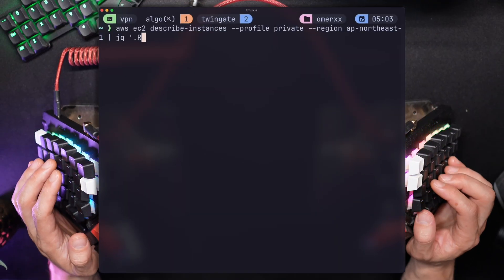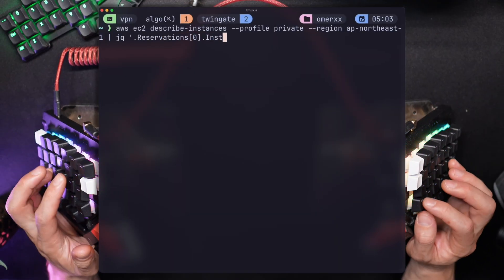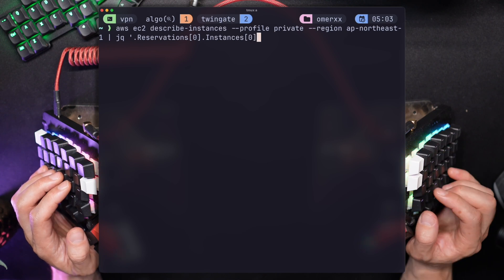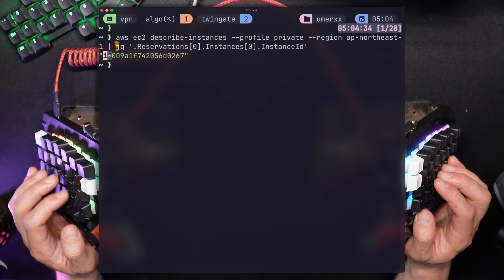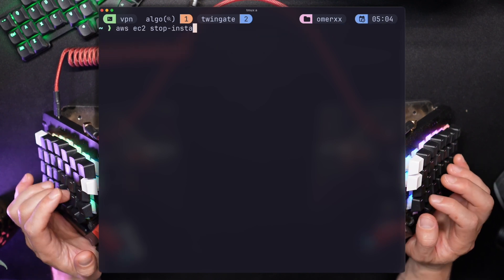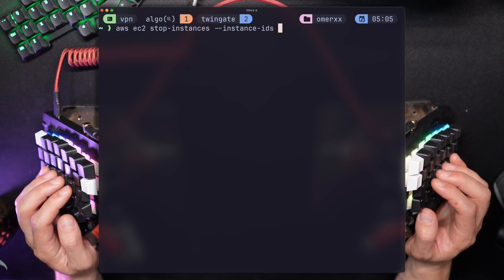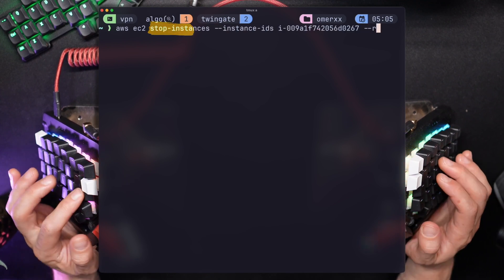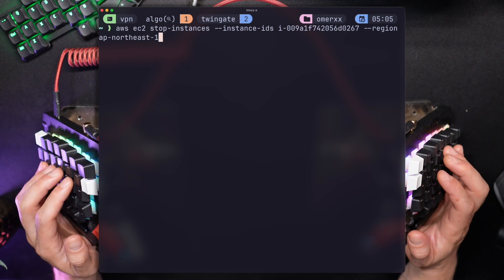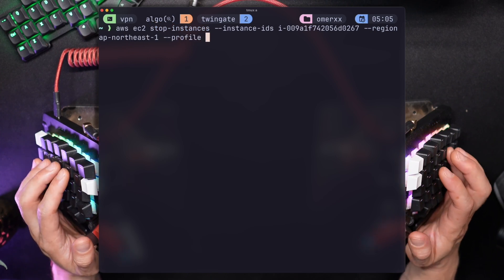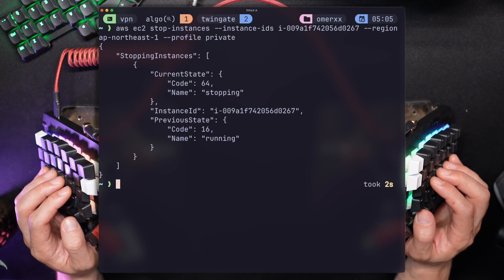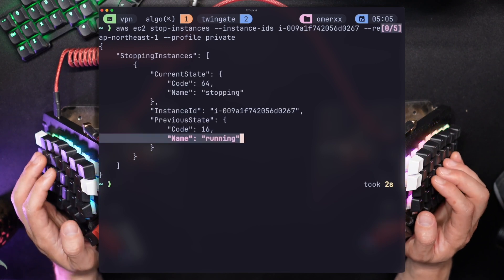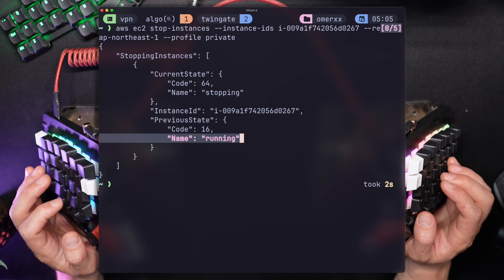To reduce the cost to almost zero, we need two commands ready: Start and Stop Instances. I'll start by describing the running instances in Tokyo and use JQ to filter out my instance ID. You can get the same on the EC2 console if you want. Using the AWS CLI, I can run a Stop Instances command, provide the instance ID for my VPN server, the region, and AWS profile. You can also perform Stop and Start from the console itself, but this lets you run it whenever you want directly from your terminal.